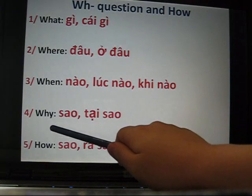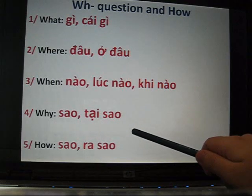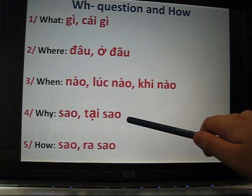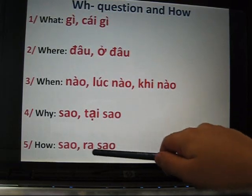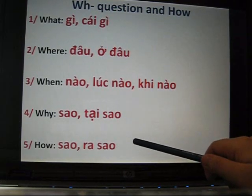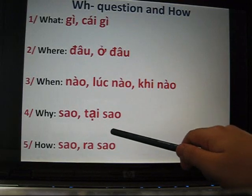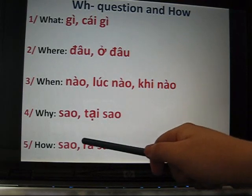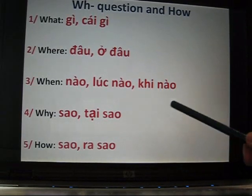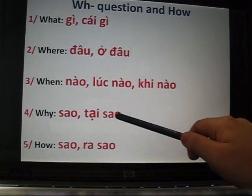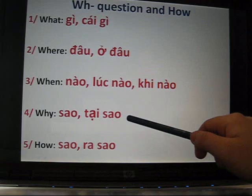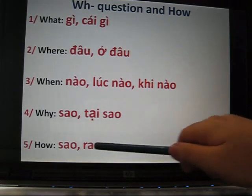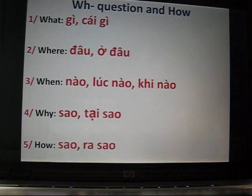For why: it is sao or tại sao. For how: it is ra sao. Since both why and how share the word sao, beginners should remember tại sao for why and ra sao for how so you can tell them apart.